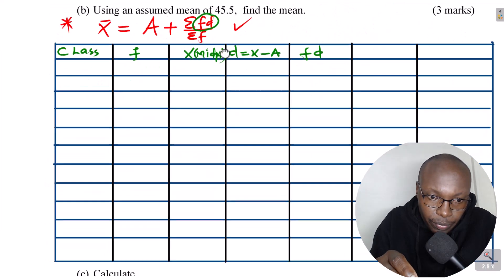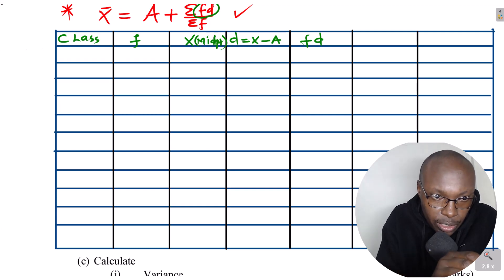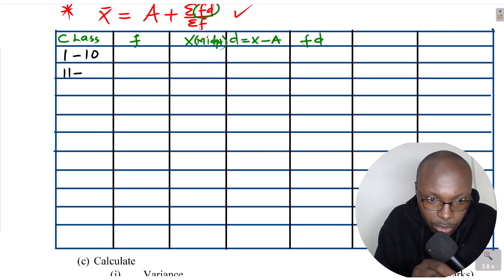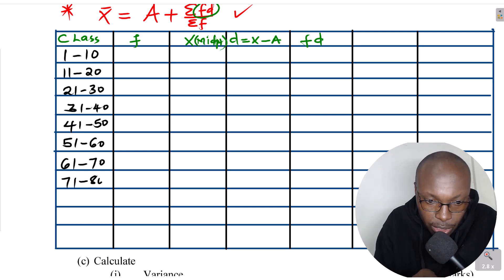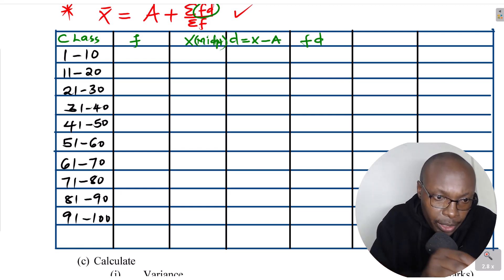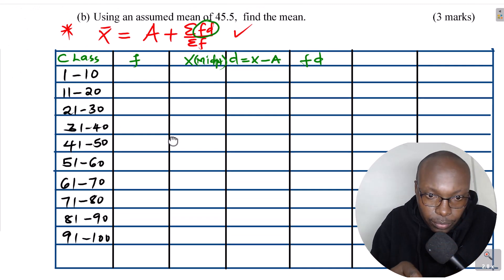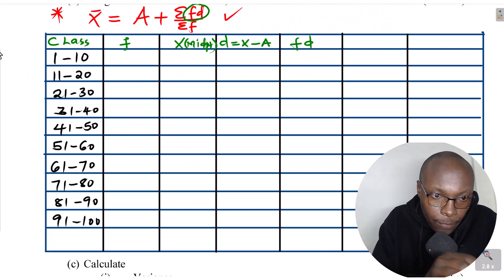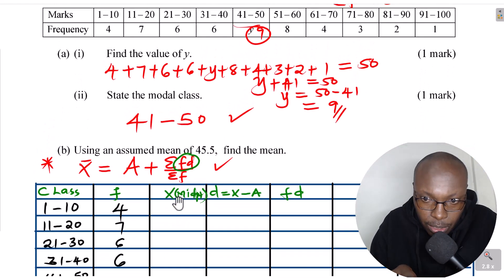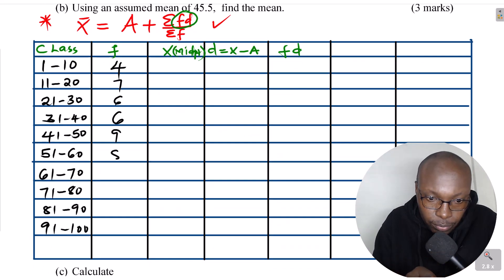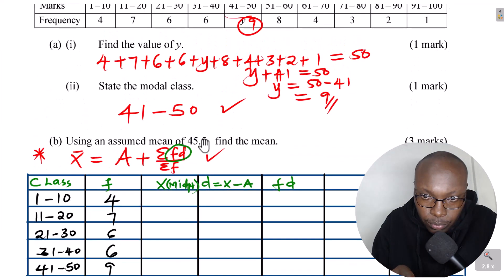The classes are: 1 to 10, 11 to 20, 21 to 30, 31 to 40, 41 to 50, 51 to 60, 61 to 70, 71 to 80, 81 to 90, and 91 to 100. The classes are uniform. The frequencies are: 4, 7, 6, 6, 9, 8, 4, 3, 2, 1.